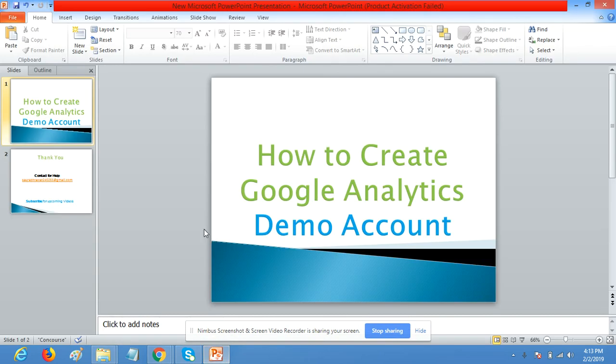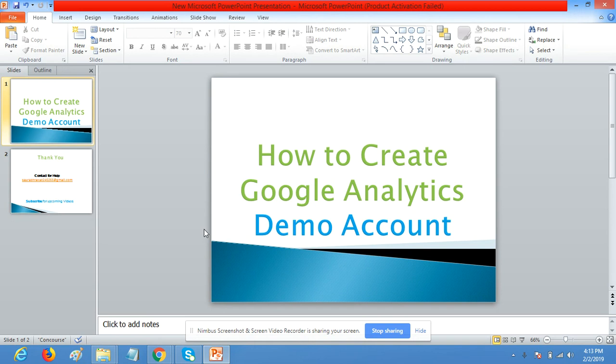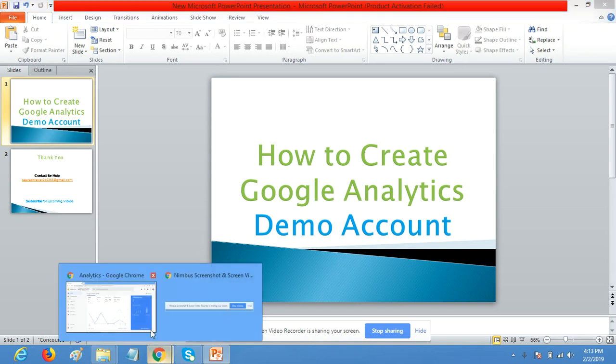Hello friends, my name is Saurav Rabat. Today I'm going to talk about how to create a Google Analytics demo account, test account, or duplicate account. Let's see.